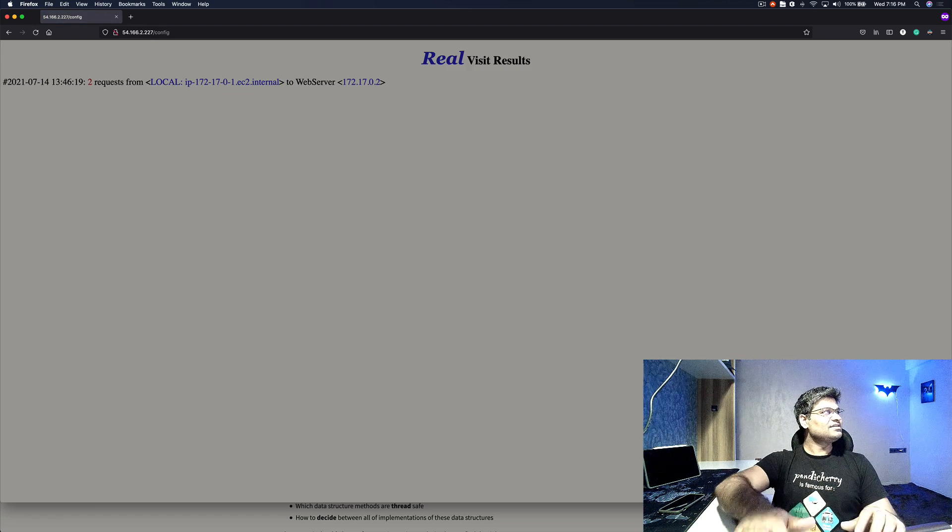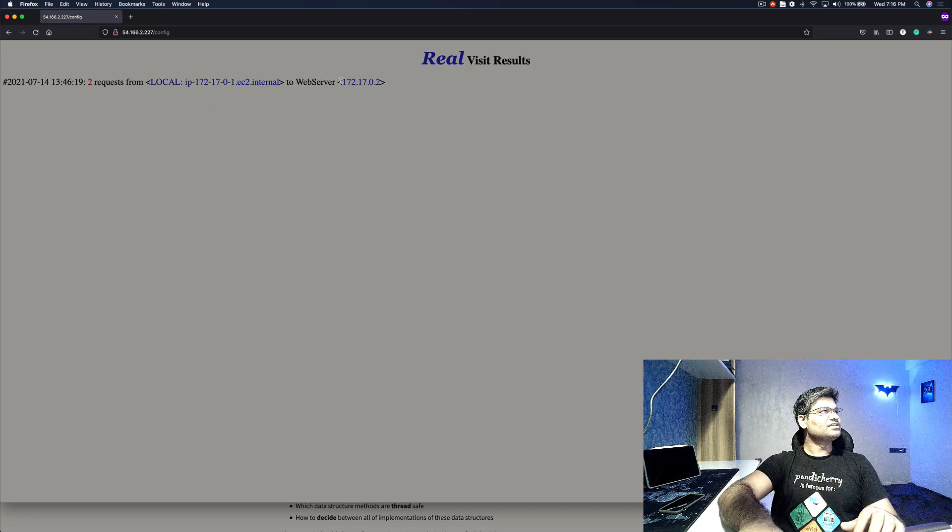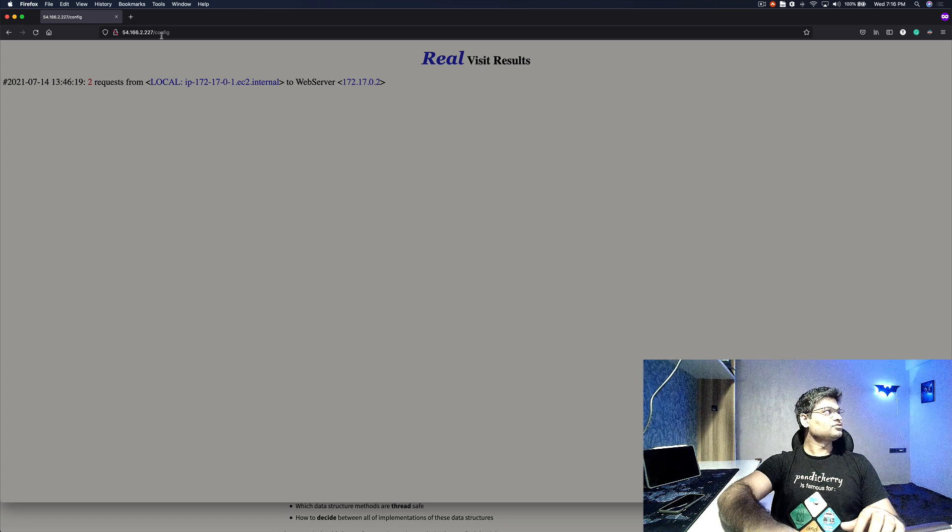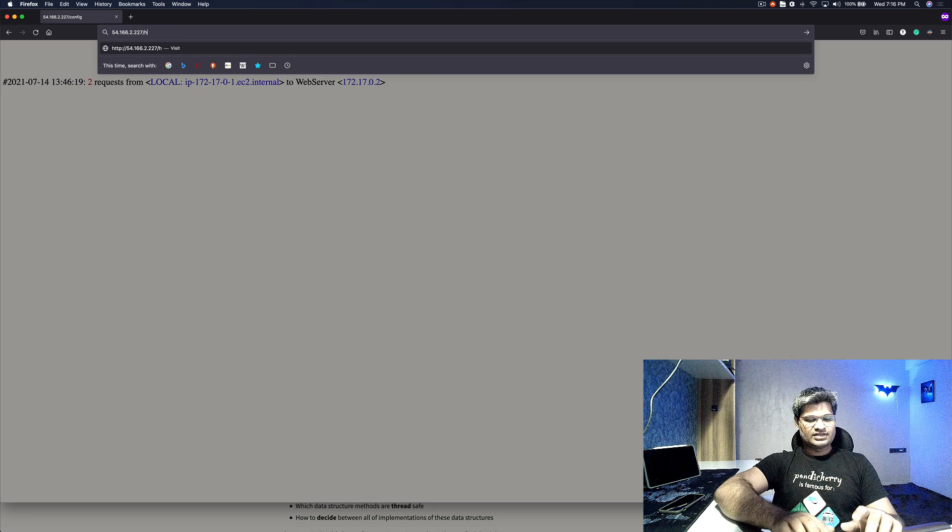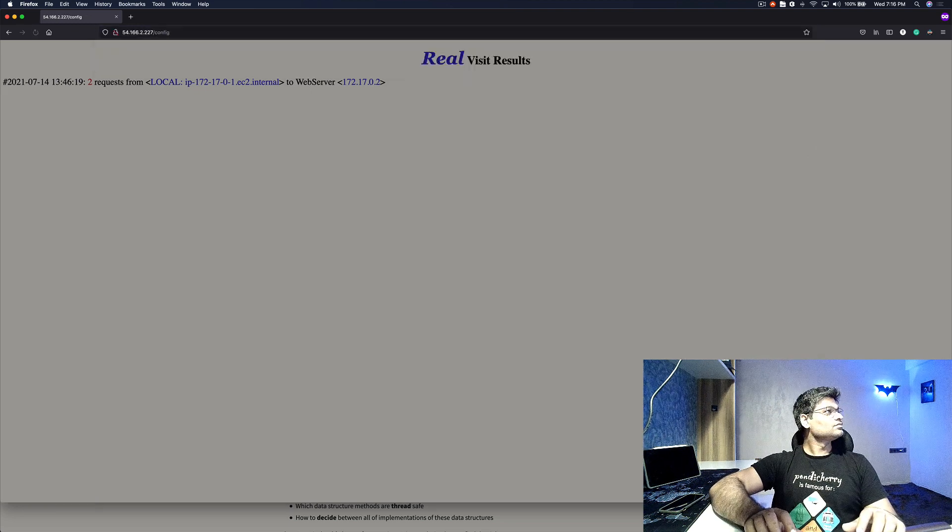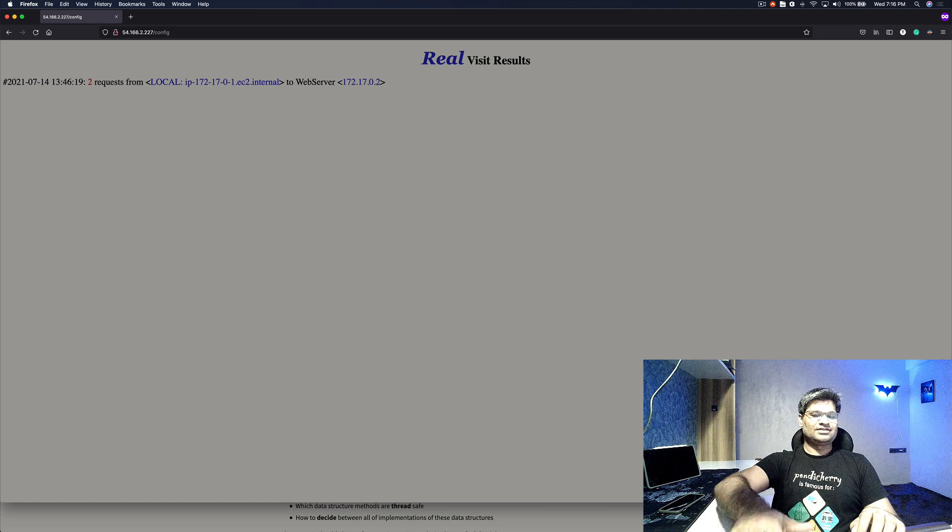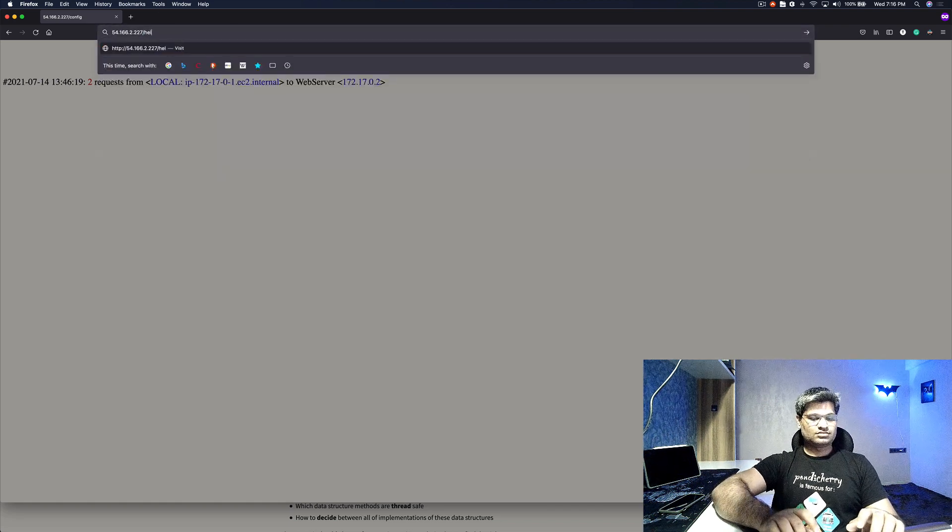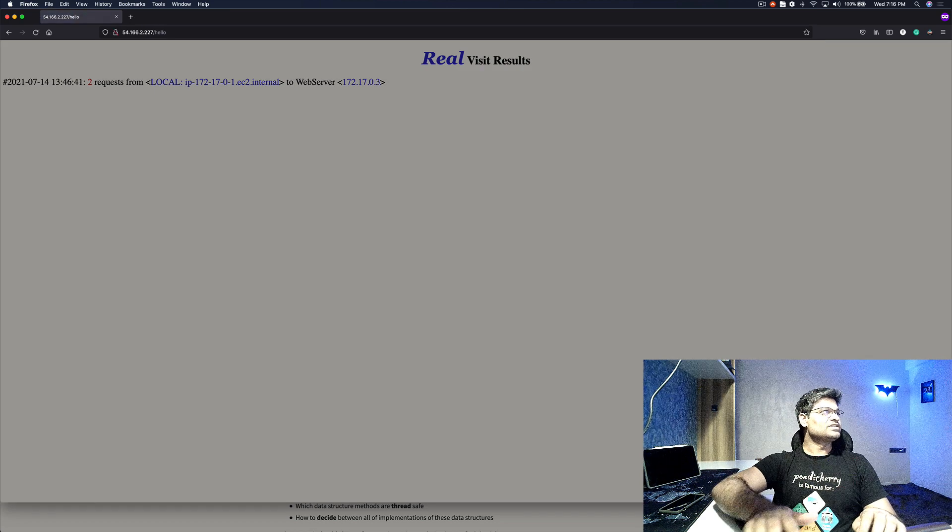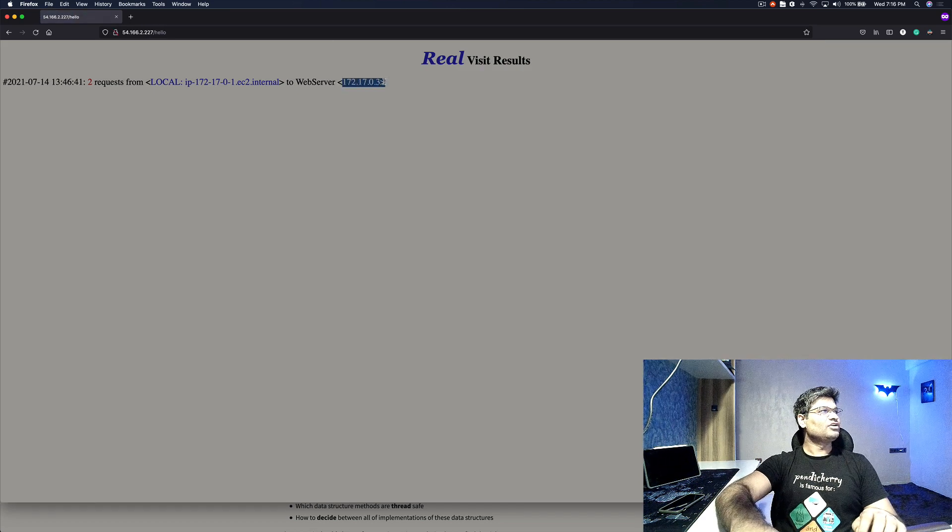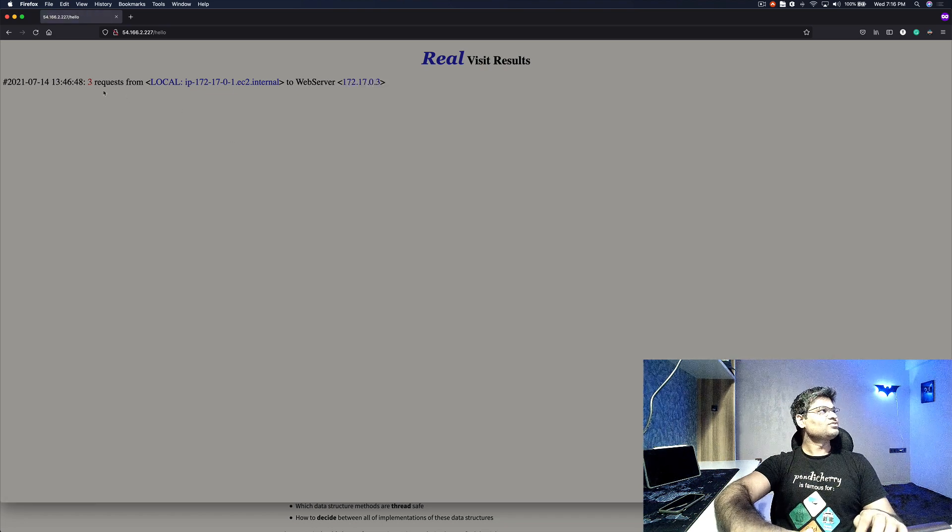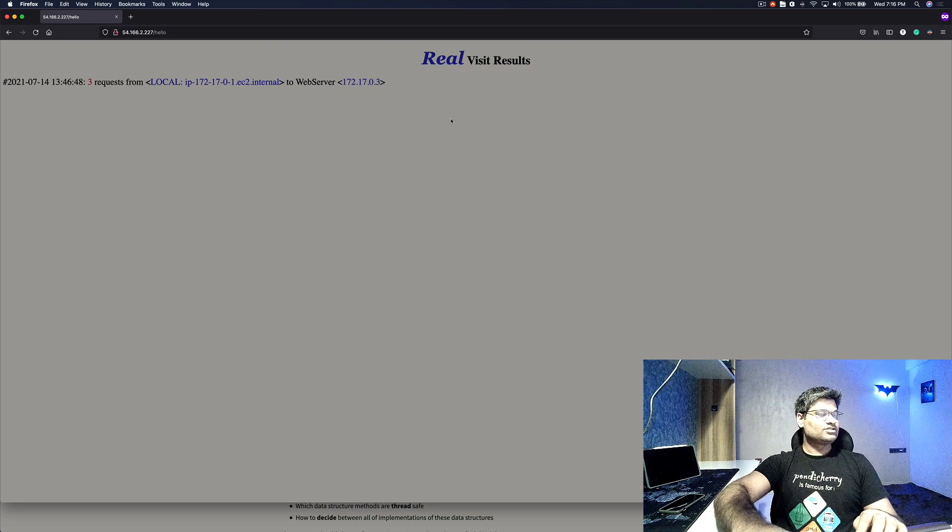You can see I'm able to hit /config and it is giving the internal IP of the Docker container. This is looking fine. Let's get rid of config and instead let's do hello. You can see hello is giving the internal IP of the other container. Keep refreshing, the number of requests would increase.